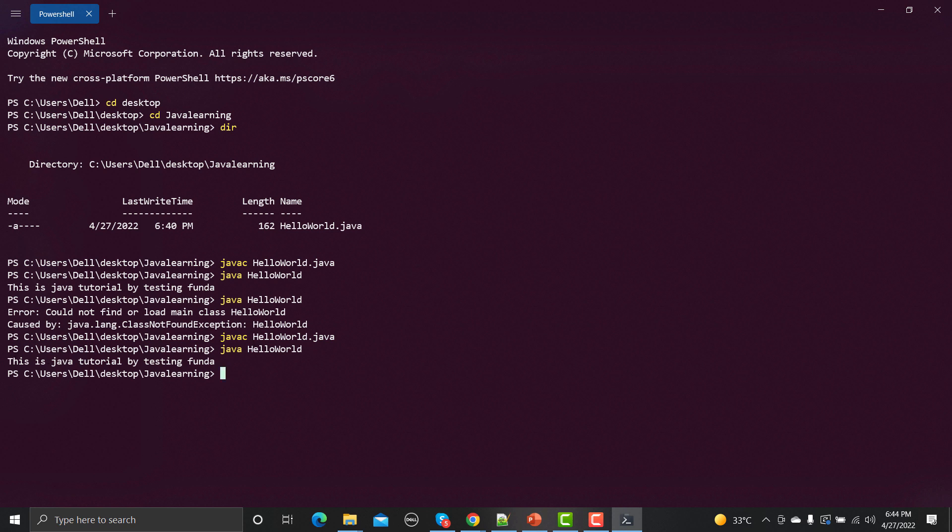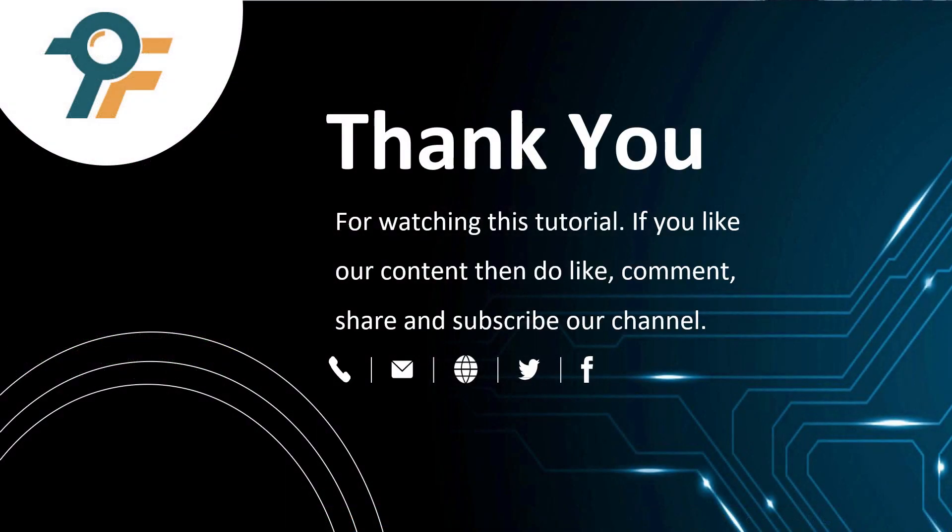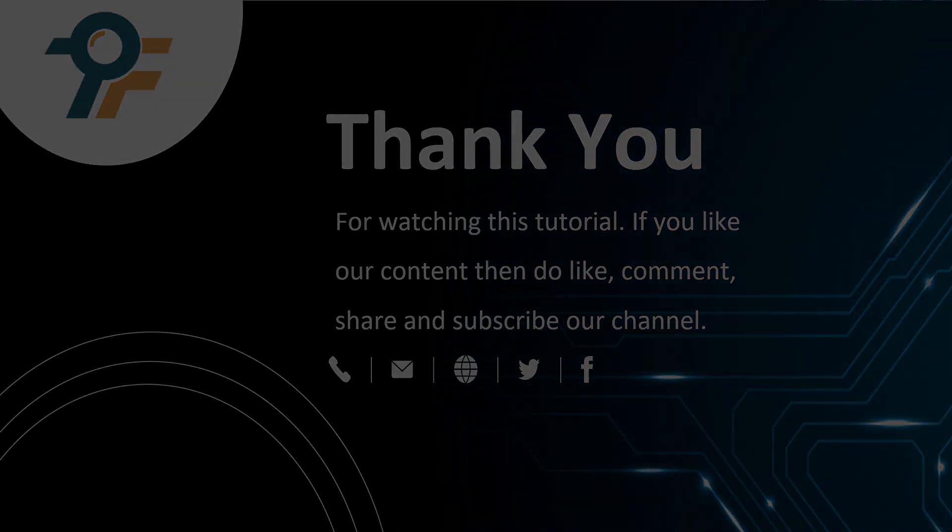Thank you so much for watching this tutorial. If you like our content then do like, comment, share and subscribe our channel. Once again thank you so much. We hope that you have learned something today. See you in the next tutorial.